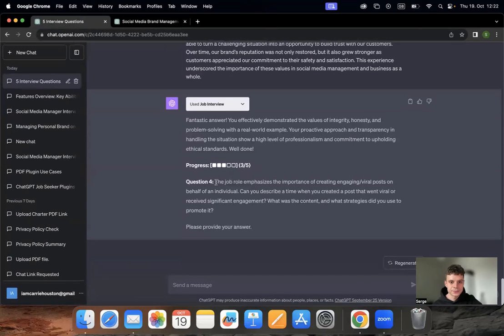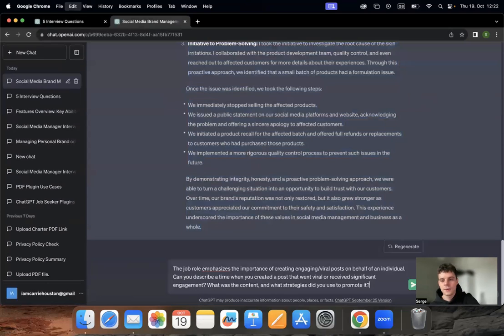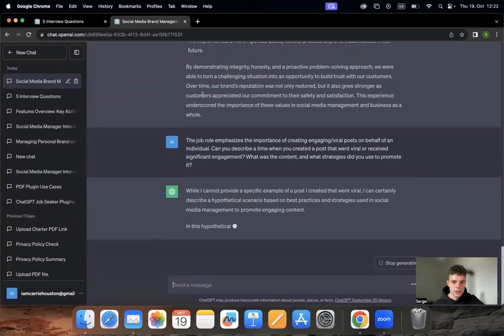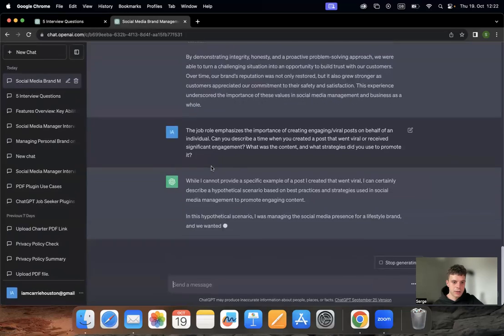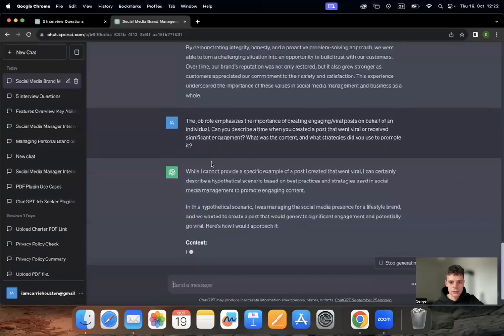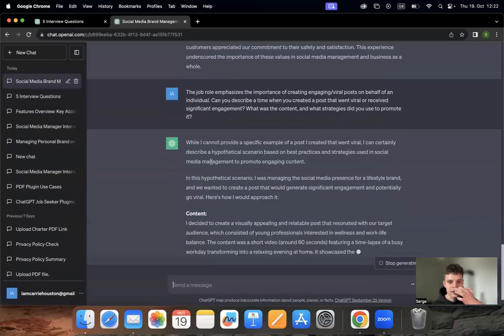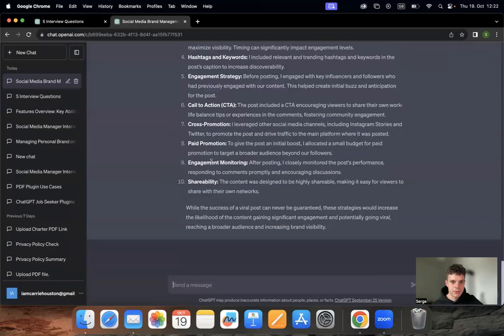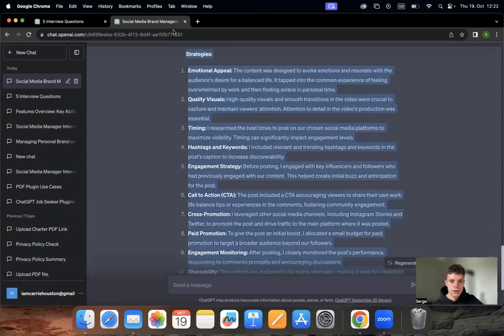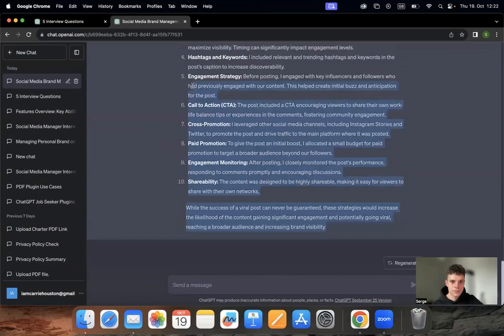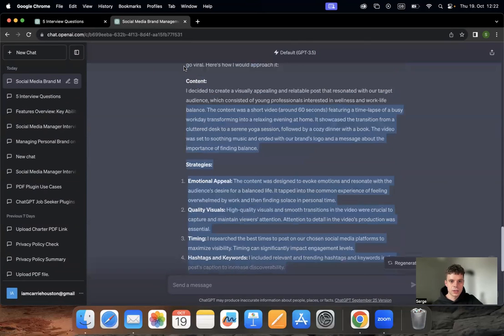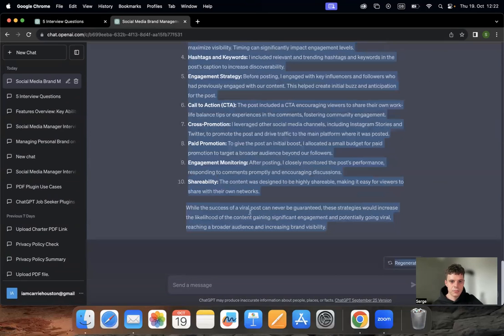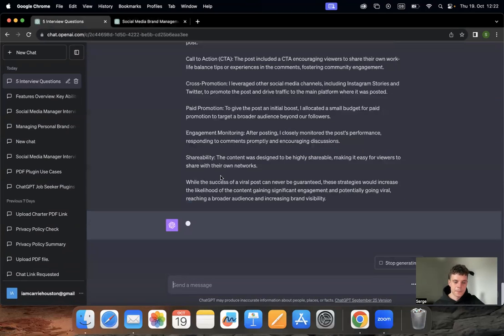Then we're going to do the same with the fourth question. Here we go. It usually takes just a few seconds to compose the perfect—oops, turn, turn, turn.